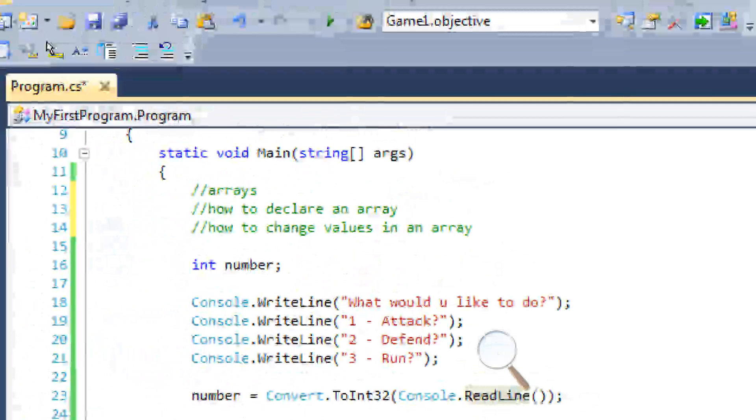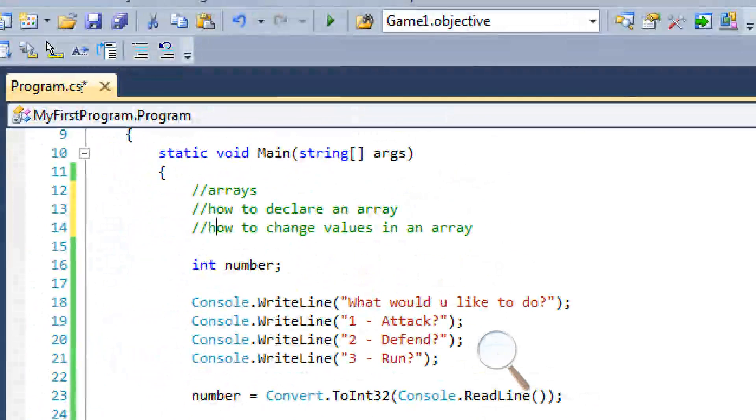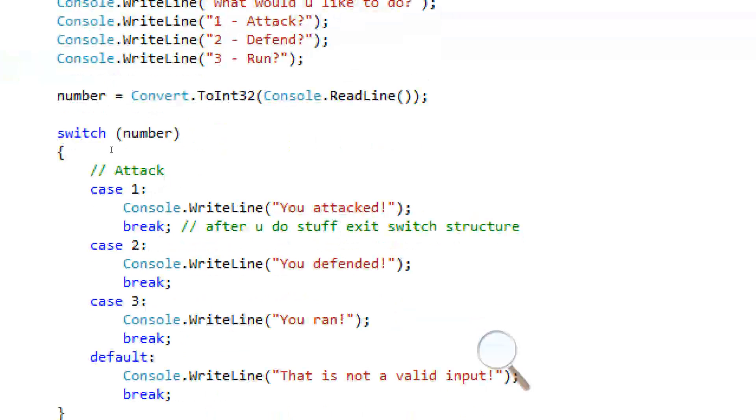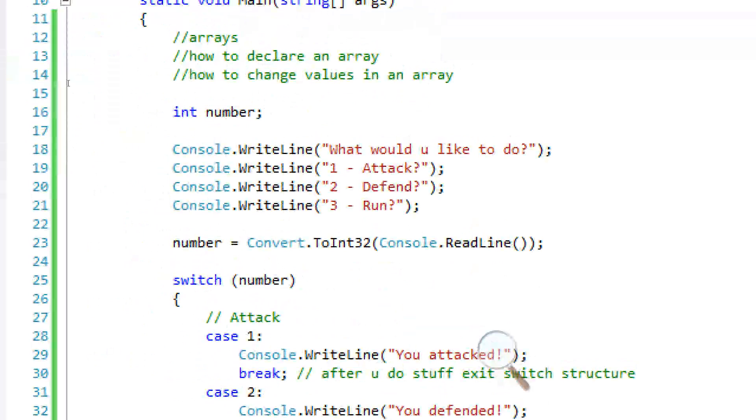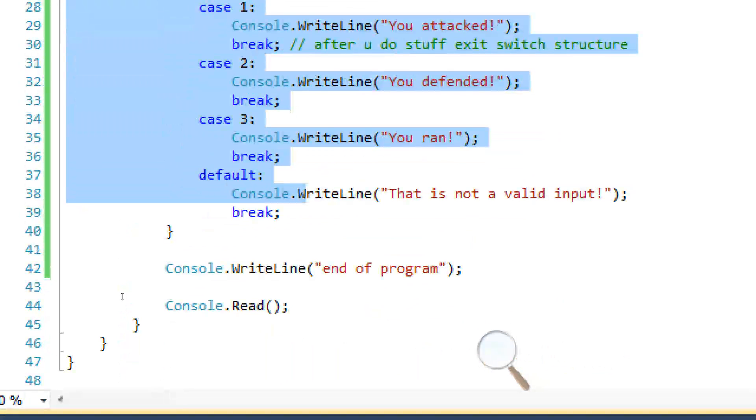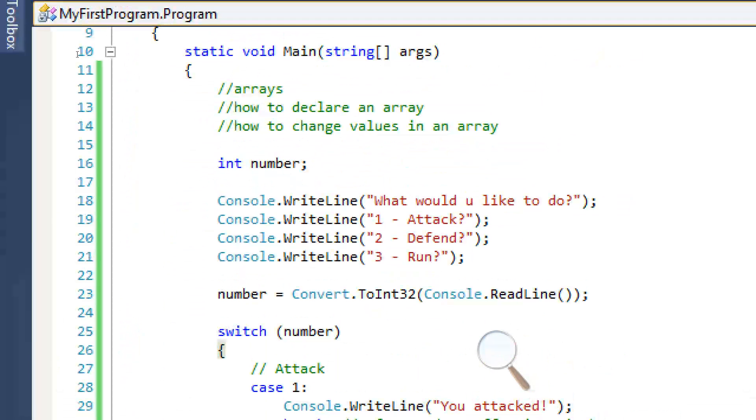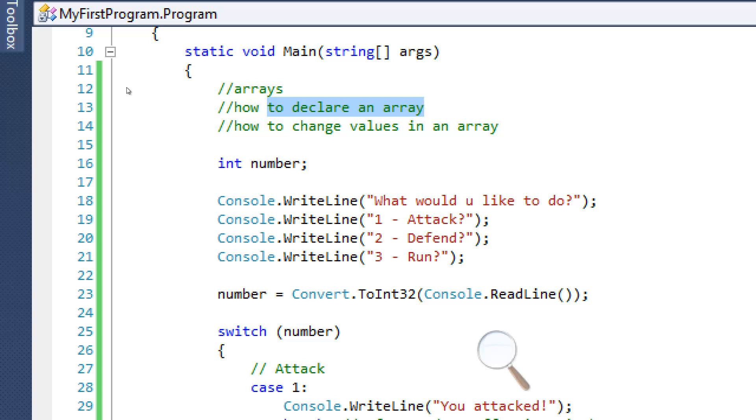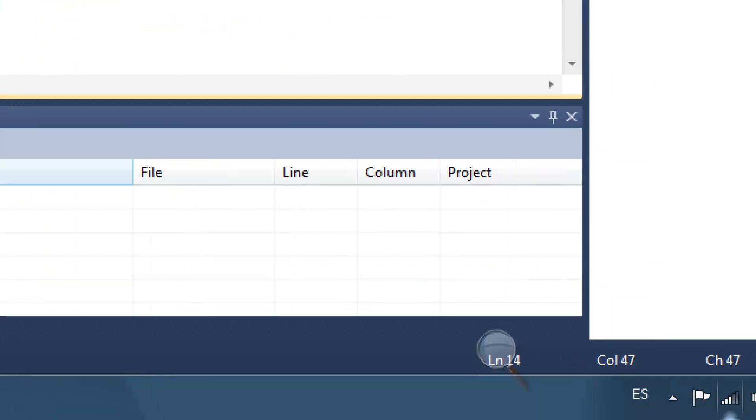Hello and welcome to another tutorial in C-Sharp. In this tutorial I'm going to go over a little bit more on switch structures and then we're going to learn about arrays, how to declare them and how to change their values.